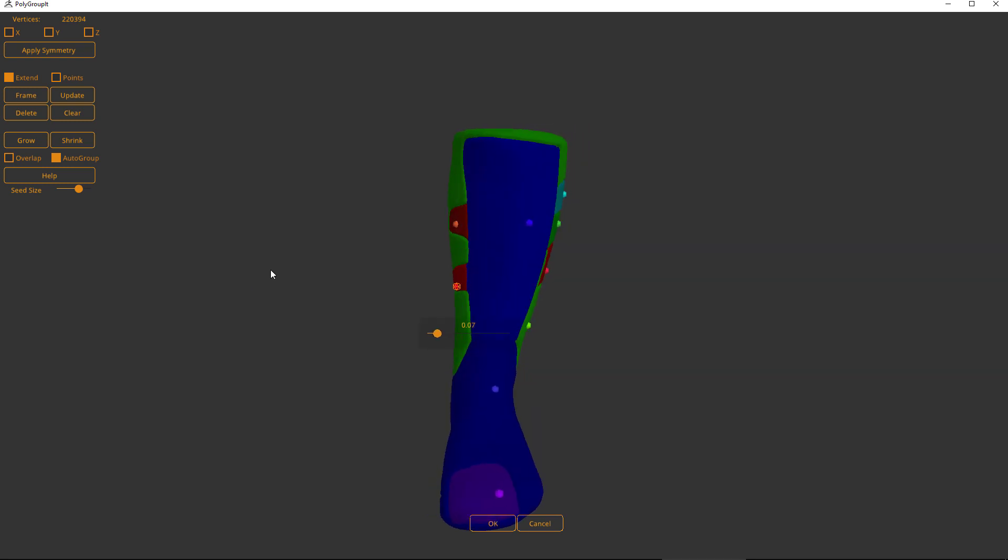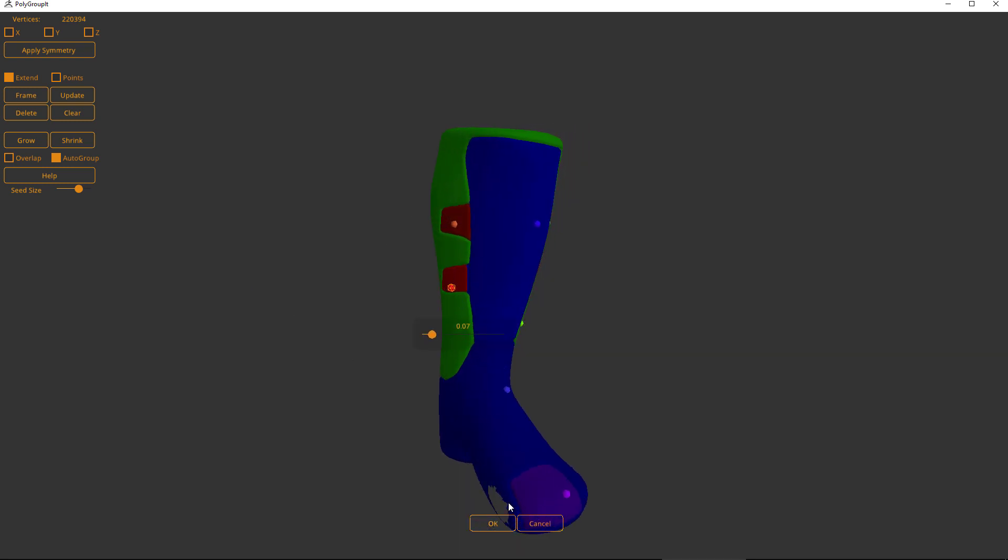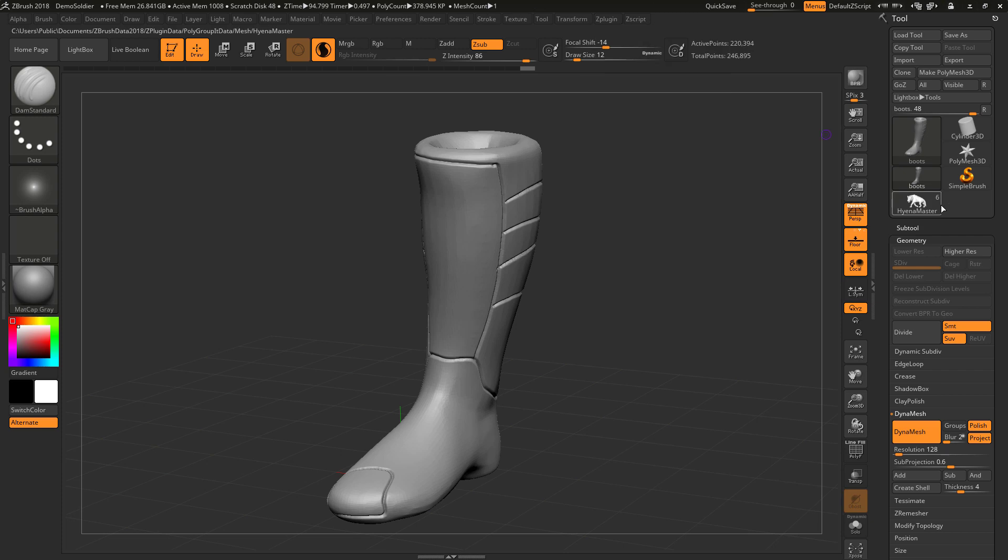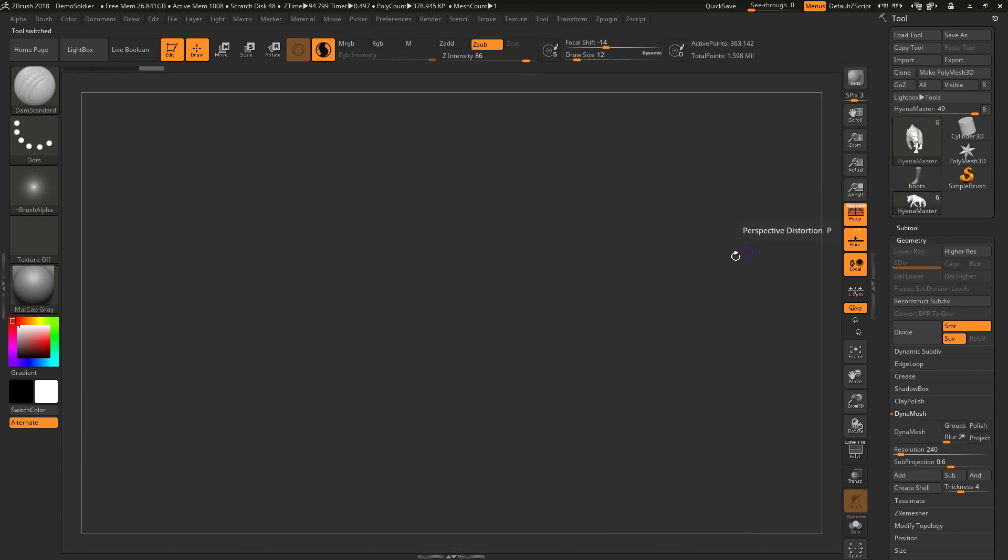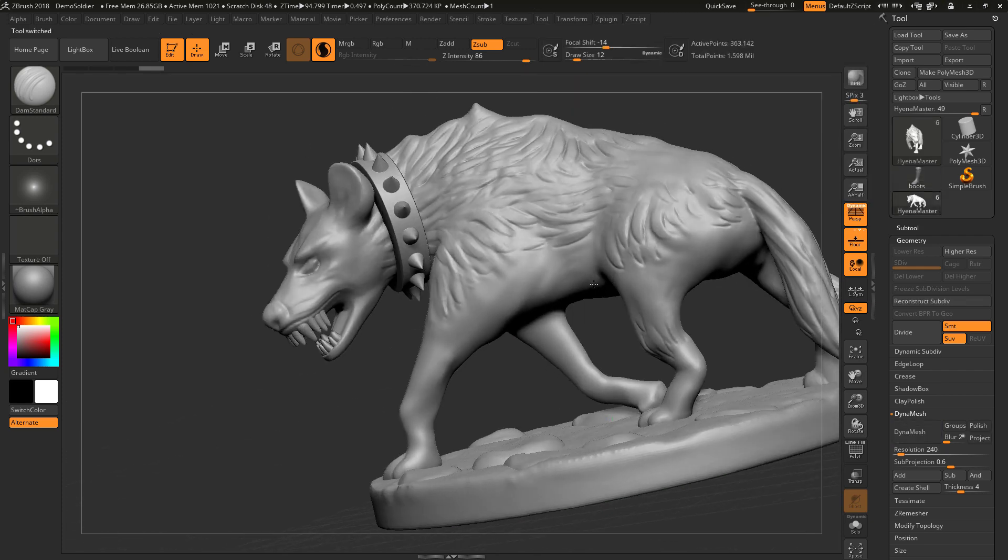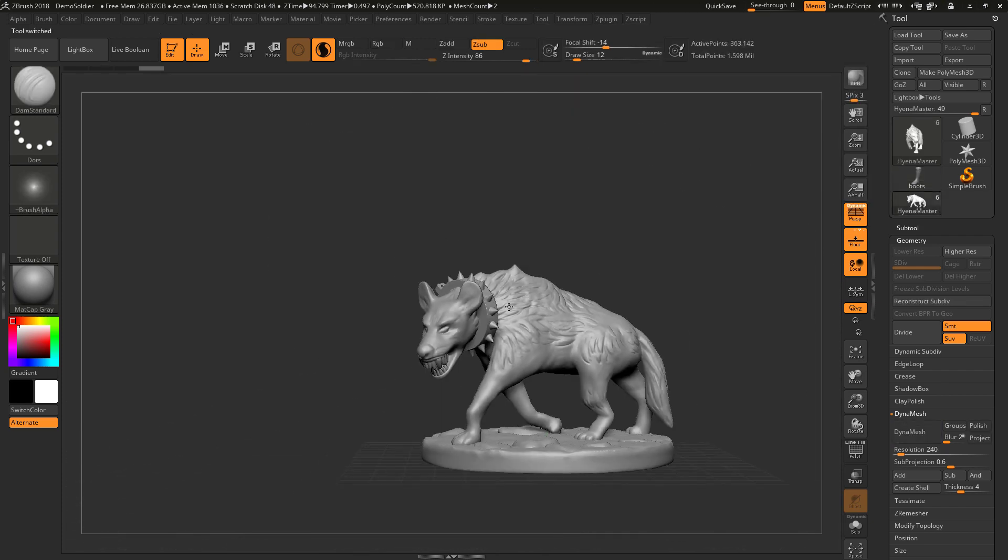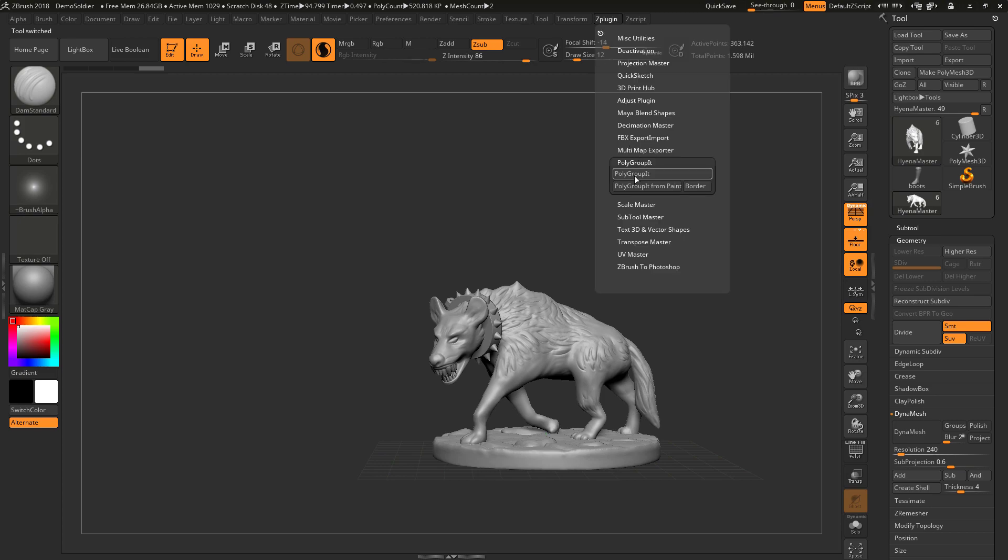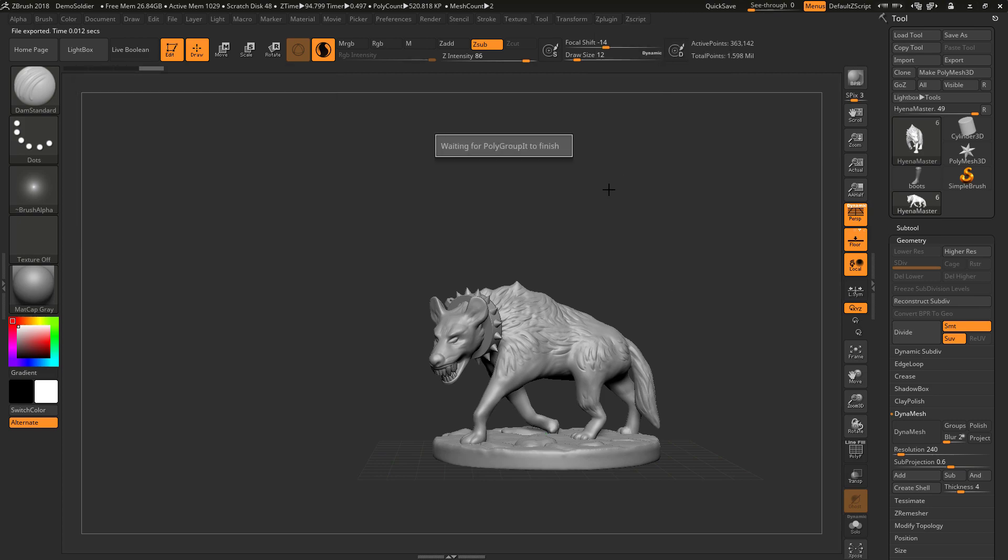Now I'm going to use this a little bit in my workflow, this part of polygroup it, but there's a more powerful part of polygroup it. Before I show you that, let me show you some of the limitations. Here I have a hyena and let's try and use polygroup it on it.